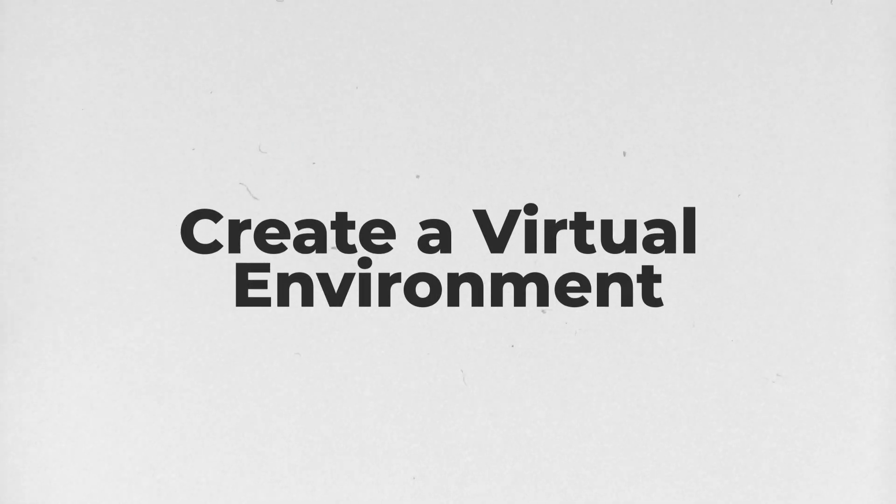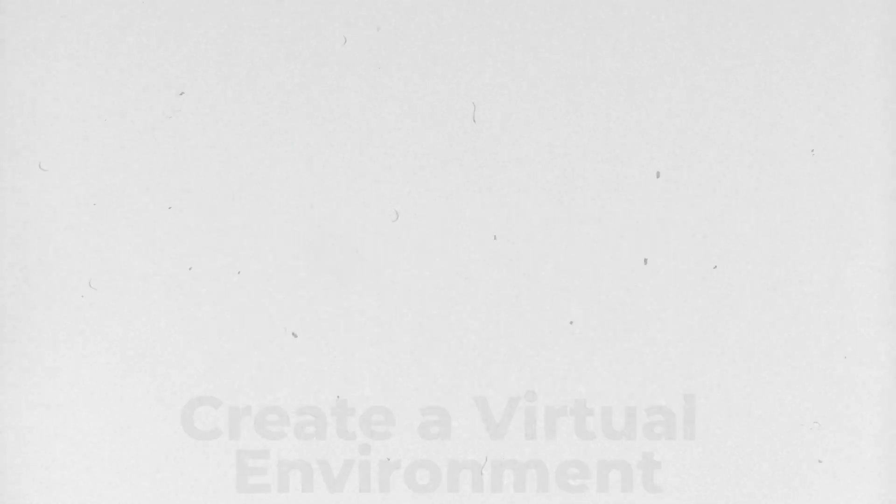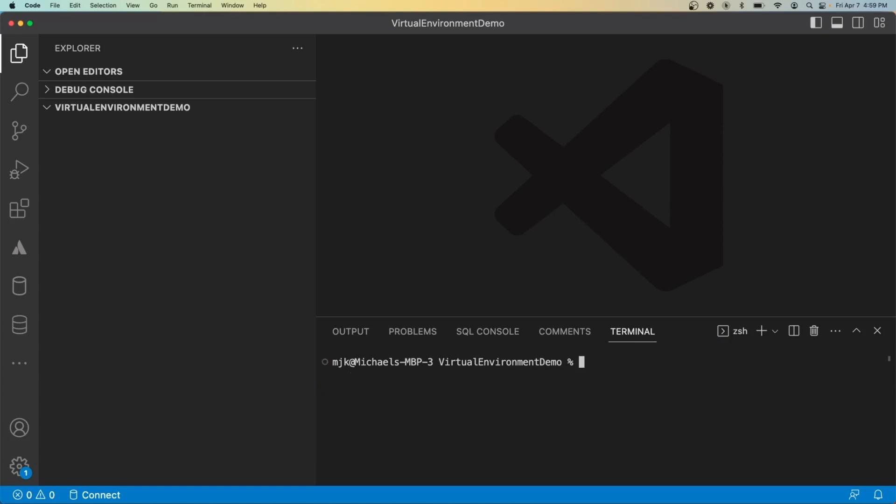And now to show you an example of how this looks, I'm going to create a virtual environment and show you what it looks like in and out of it. So for example here, let's say we are working on a dbt project, data build tool, which is a Python data tool. If I do dbt version here, just in this regular directory, we can see command not found. And let's do the same for prefect version, prefect not found. Essentially, that means those modules, those tools don't exist on our machine.